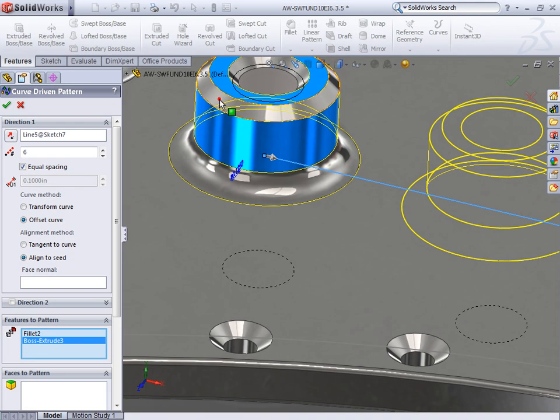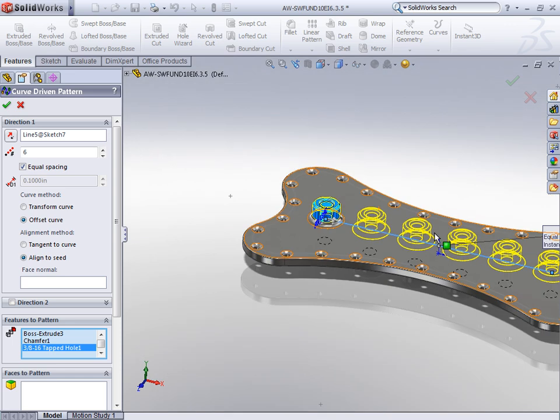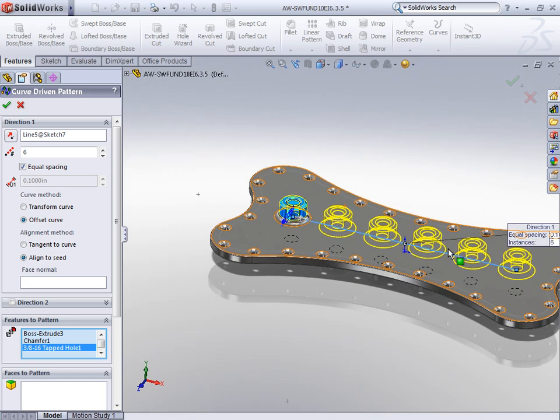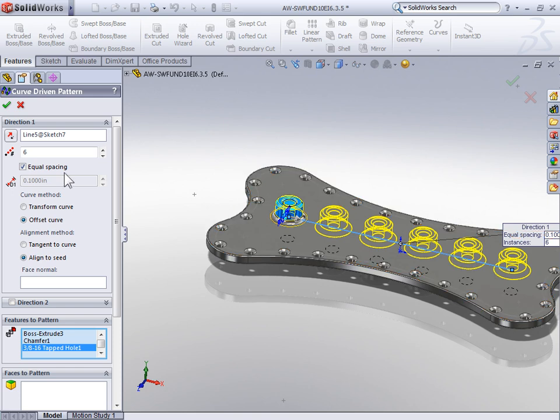So I'll select all the features that make up the boss and this time already the features are equally spaced along the line because the curve driven pattern has an Equal Spacing option. There was no need to enter the length of the line and divide it by the number of gaps.